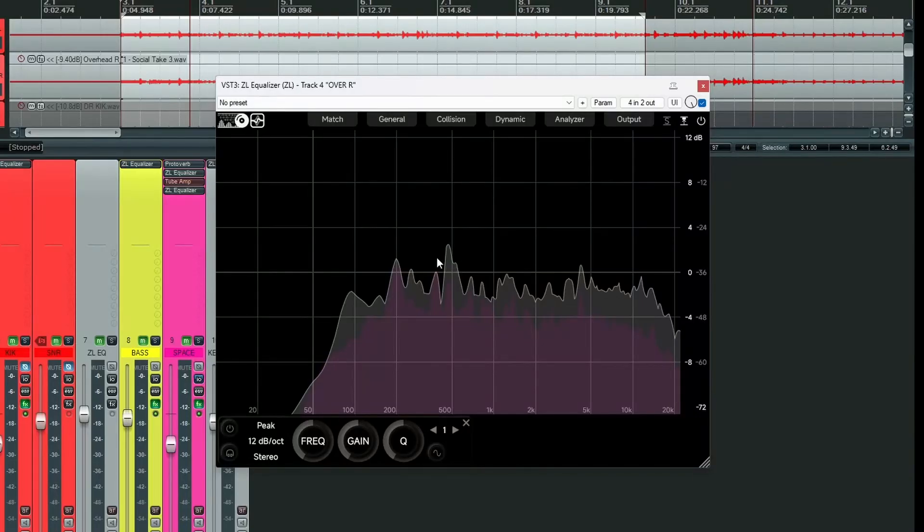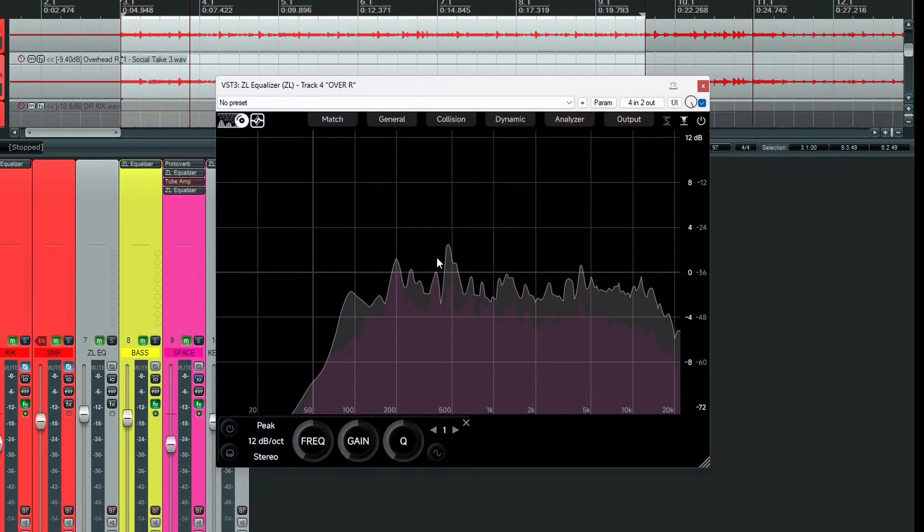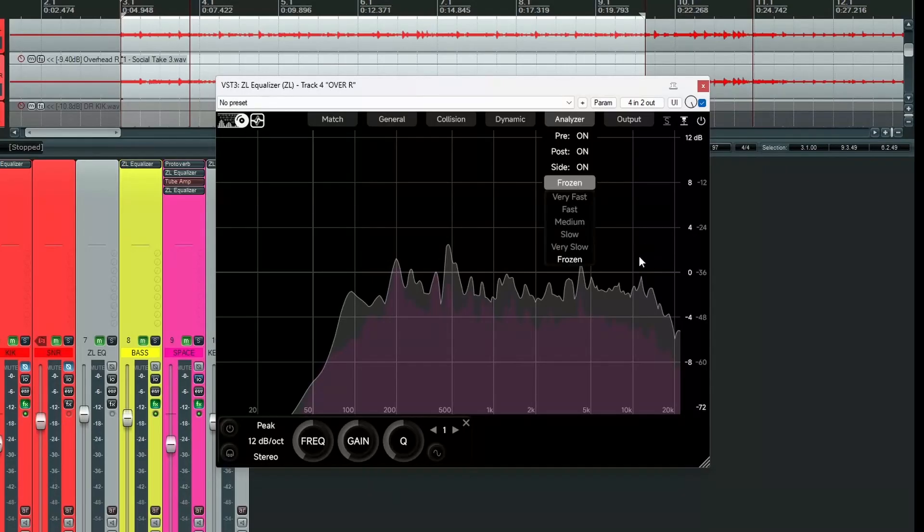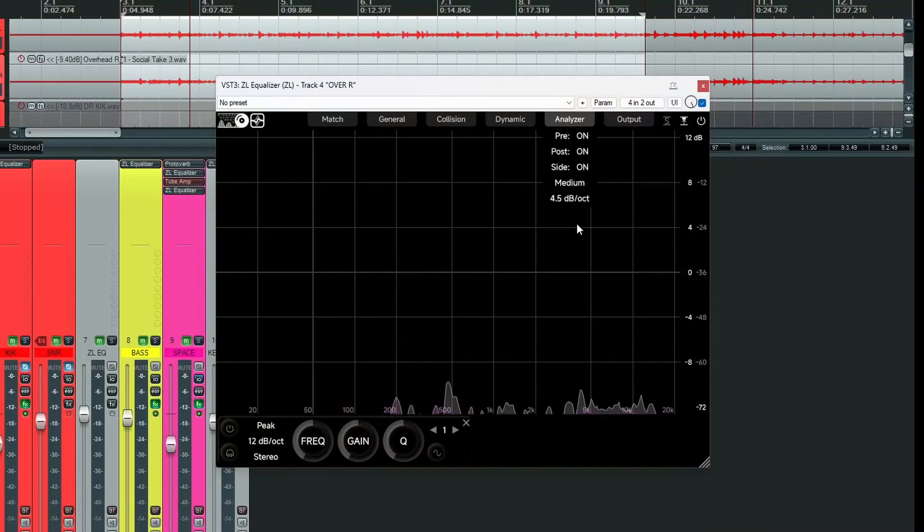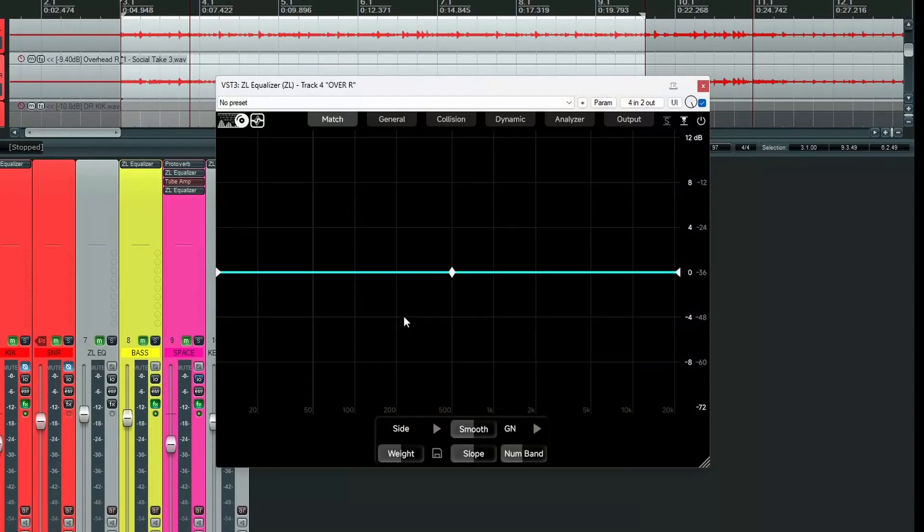So the EQ match will analyze these two EQ curves and give us a difference curve. Go back, put this back on medium. And let's go into our match panel. So first of all, we have to tell the plug-in where our target curve is coming from.